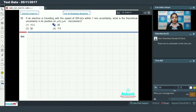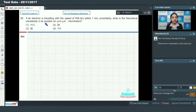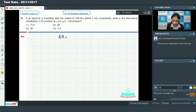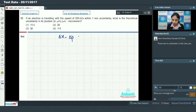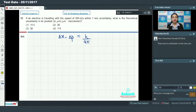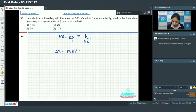Question number 58: if an electron is traveling with a speed of 200 meters per second with an uncertainty of 1 meter per second, what is the theoretical uncertainty in its position? This is related to Heisenberg's uncertainty principle: delta x times delta p is greater than or equal to h by 4 pi, where delta p equals m times delta v.